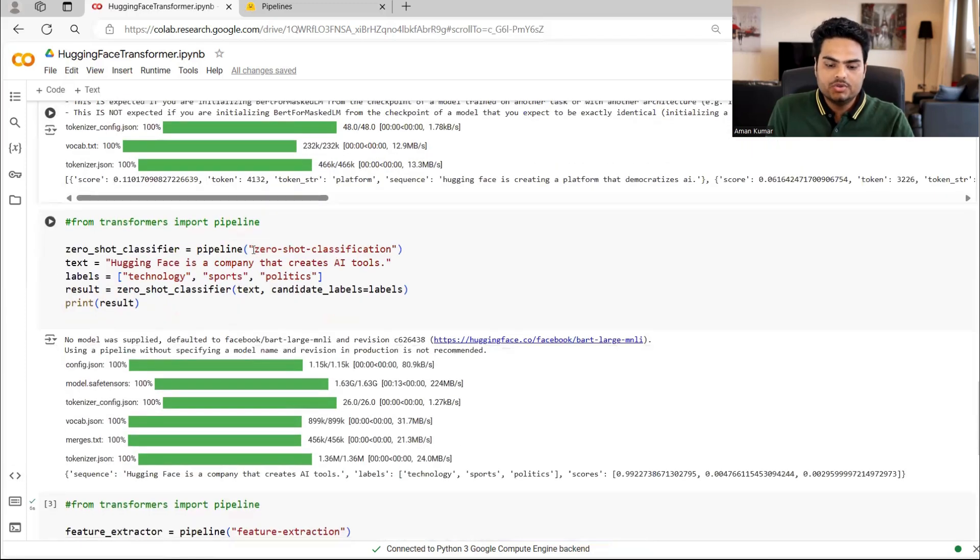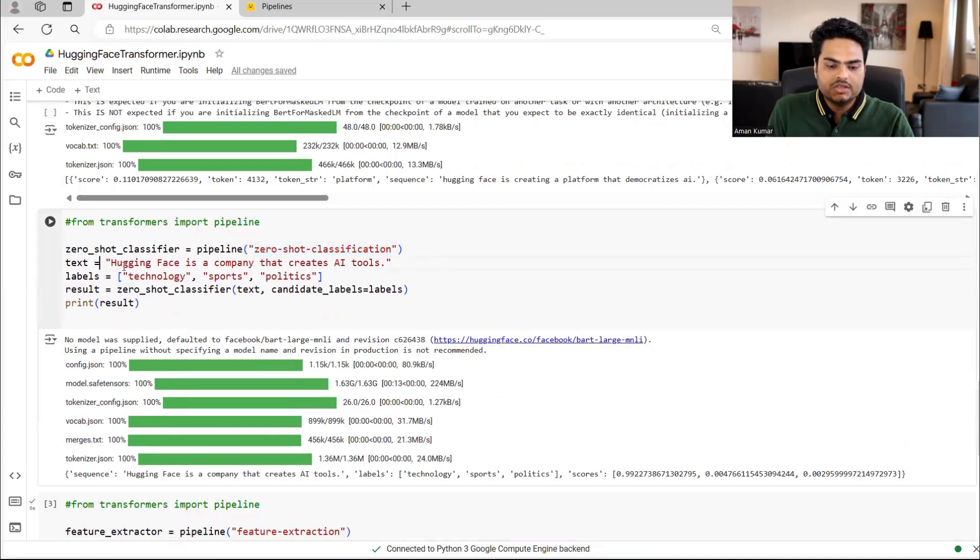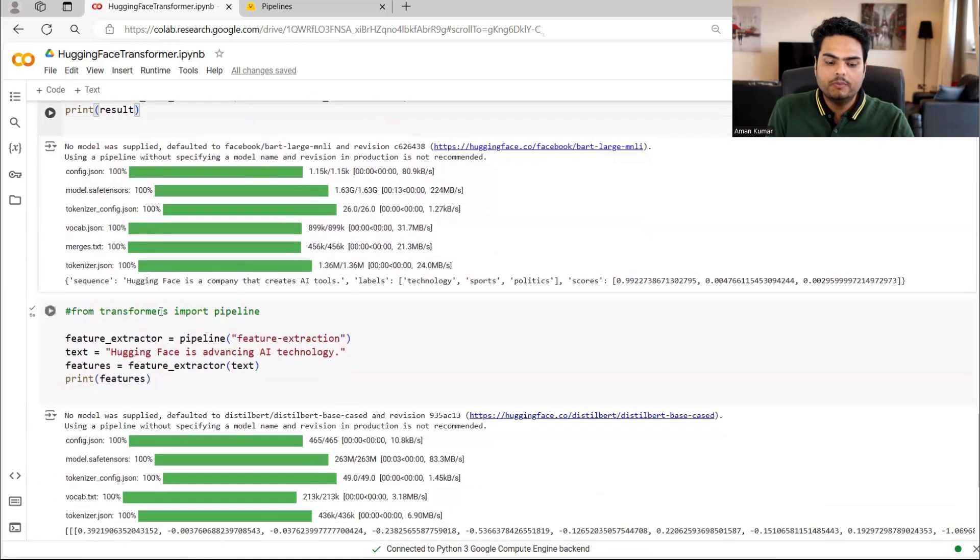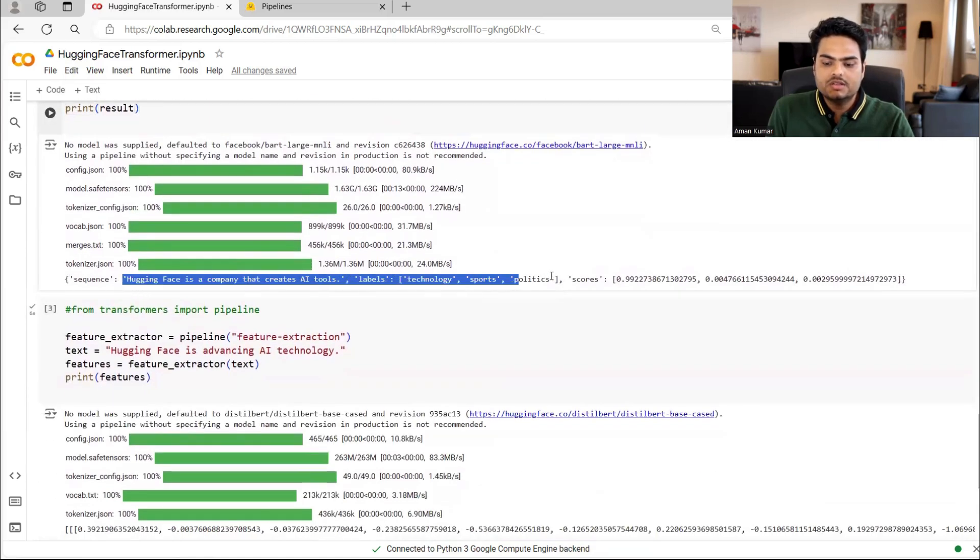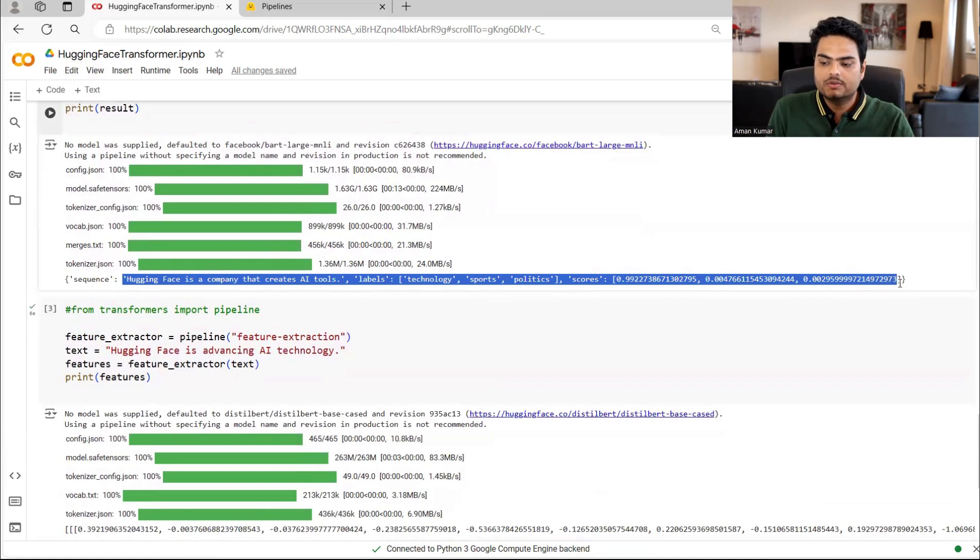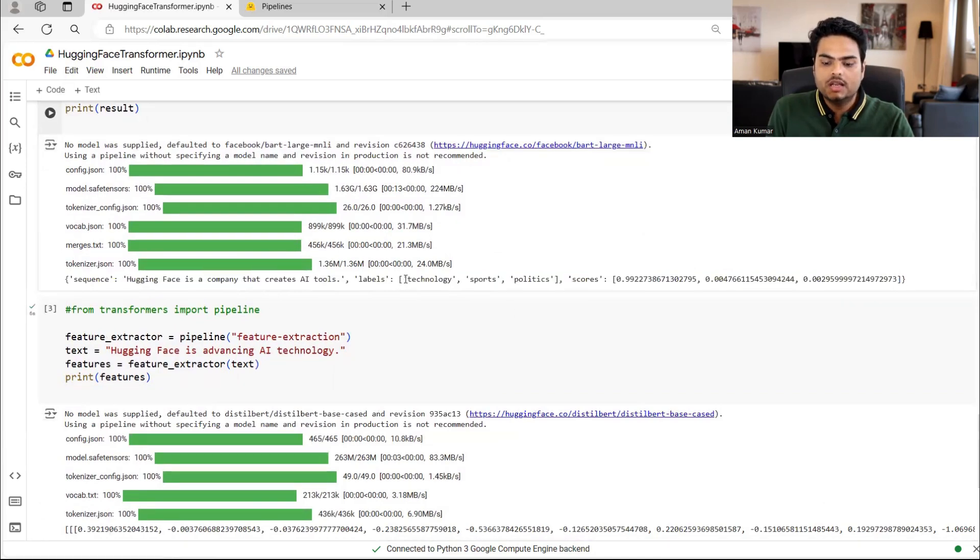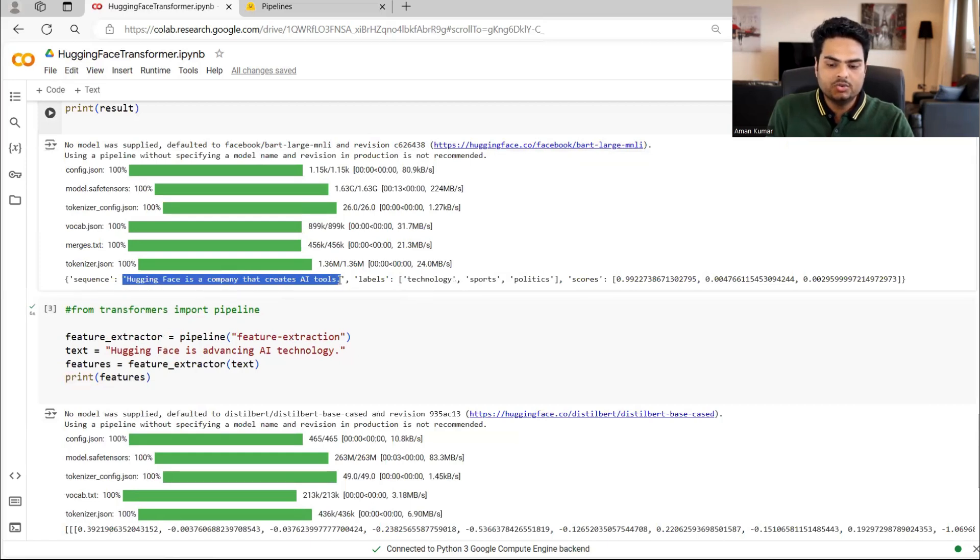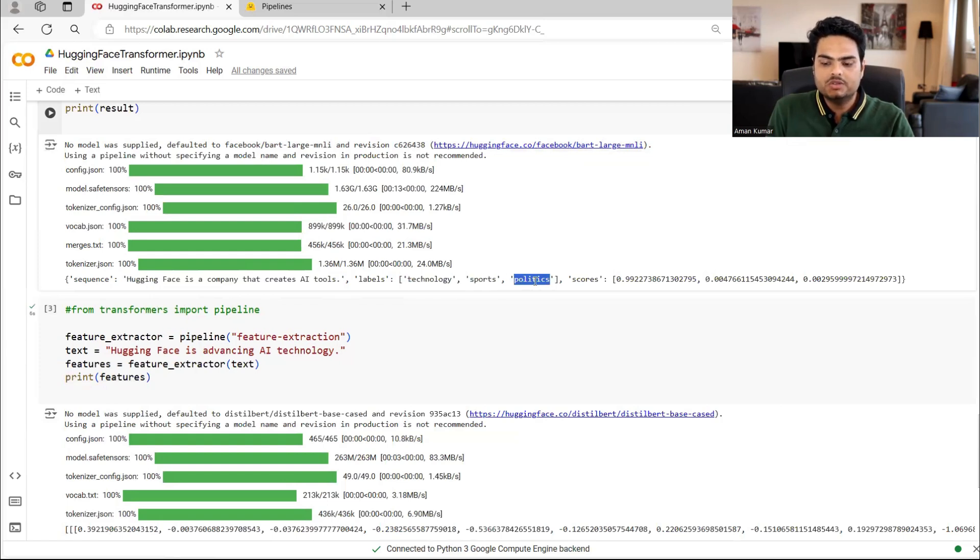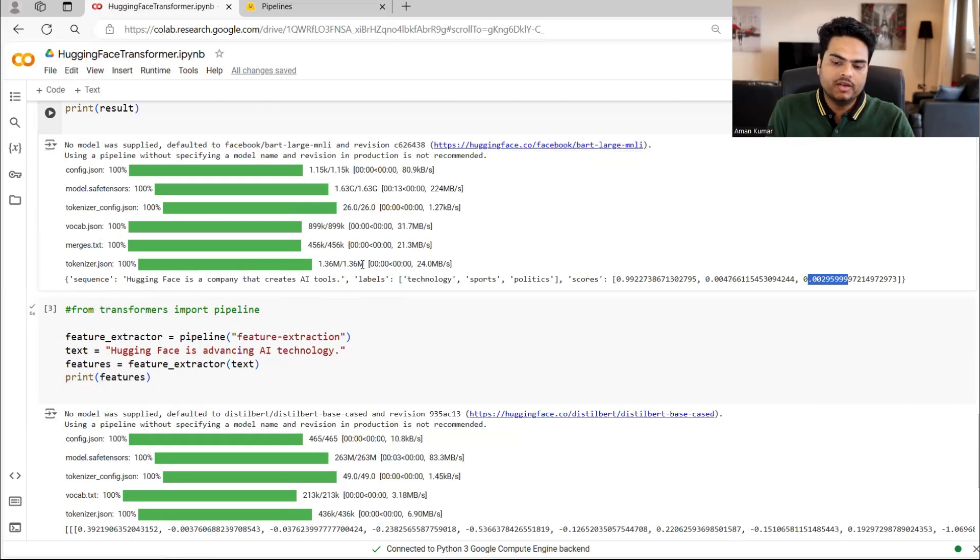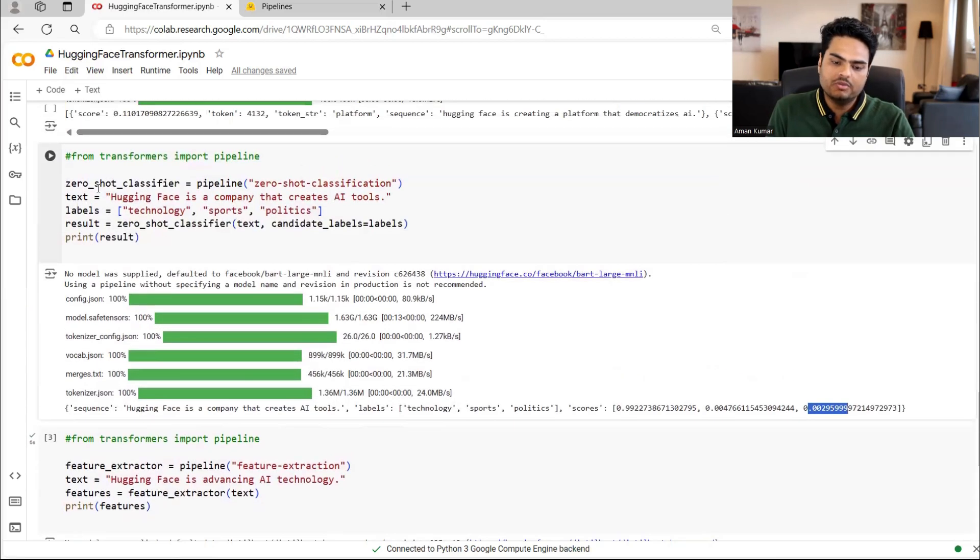Then you can use zero shot classification where text is this and labels is this. It will simply give you this is the sequence, this is the labels and these are the scores. So for example, in this sequence, labels is technology, sports and politics. So this line, hugging face is a company that creates AI tools. Is this technology, is this sports or is this politics? So a score in technology is 99%. Score in sports is very less. Score in politics is also very less. So this is basically called zero shot classification.